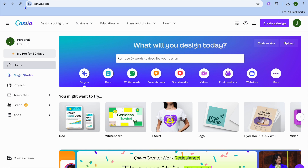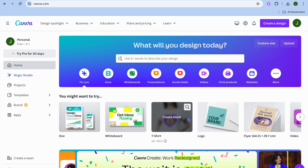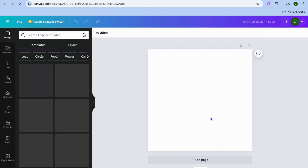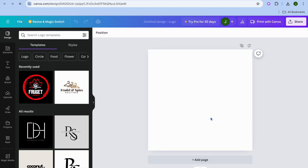Once you have created your Canva account, what you'll need to do is simply tap on the search bar and you could type in 'logo', or you could tap on 'logo' right below the search bar. After you have done that you will be redirected to a new page.